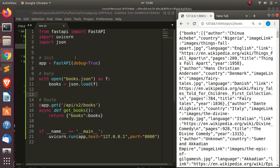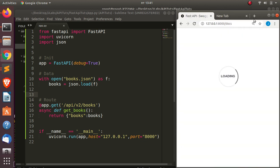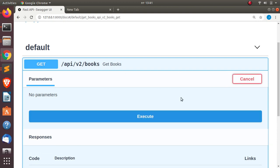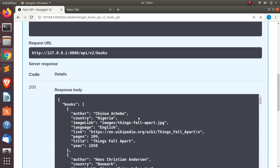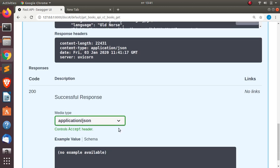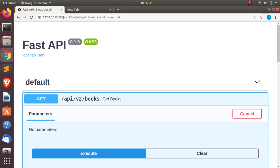FastAPI gives you some very interesting options. If I change the URL to /docs, I get auto-generated documentation using Swagger UI — which is OpenAPI. I can expand my GET route, click 'Try it out', hit Execute, and it returns the full dataset right there in the response body.